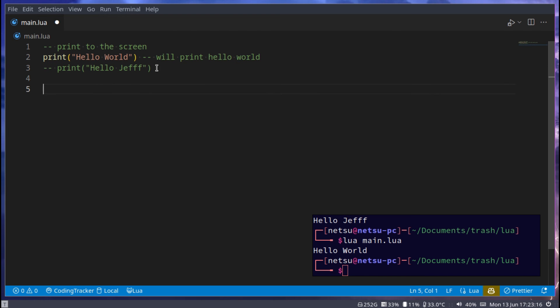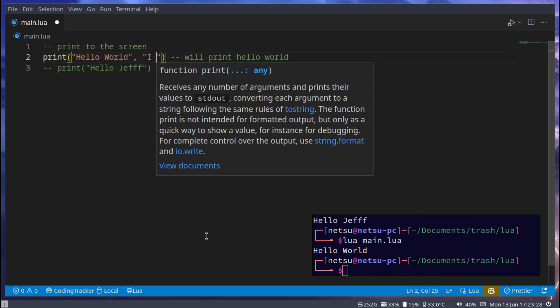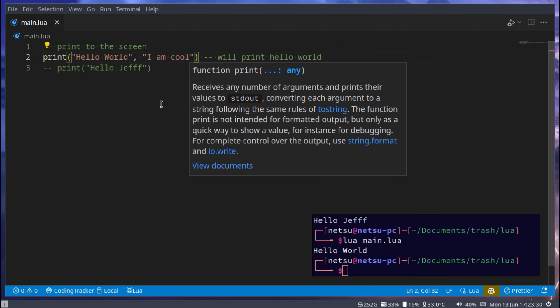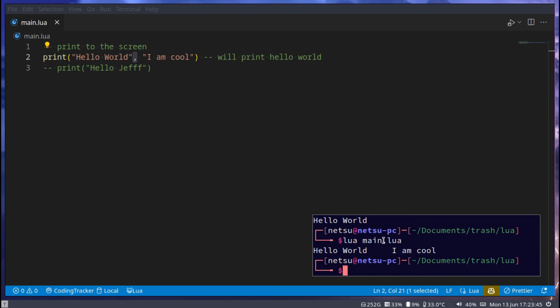To split your print up into multiple words or to add multiple things to your print statement, we can add a comma. I am cool. This comma here will add these two together. However, take note that this comma will add a tab between the two. So when we run this we'll get hello world and then a massive tab I am cool.